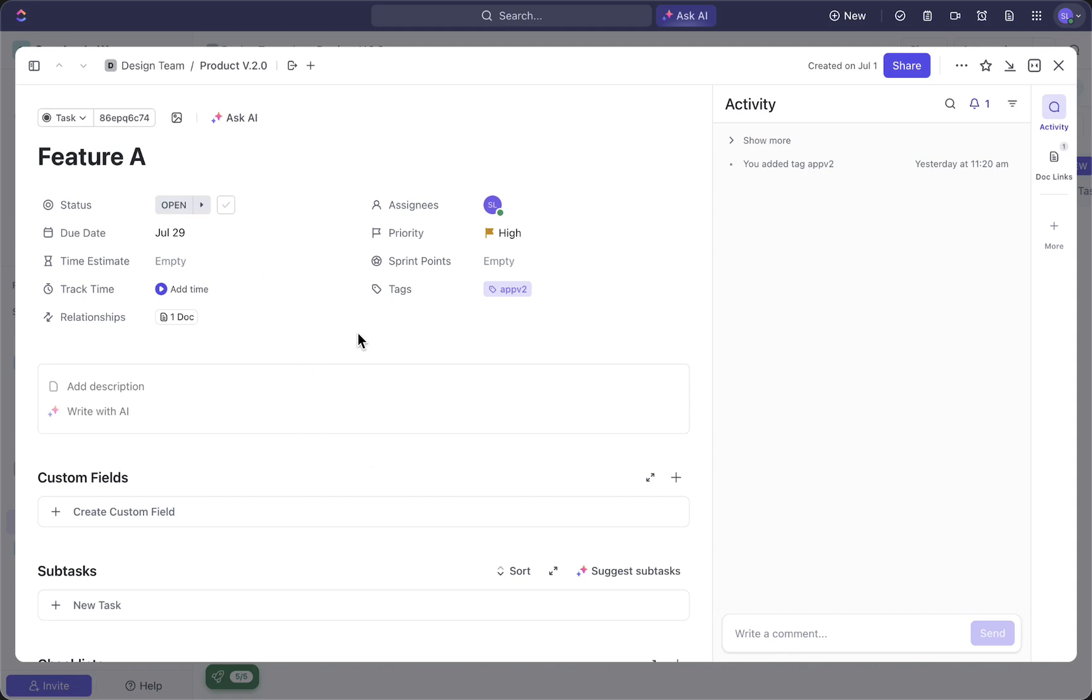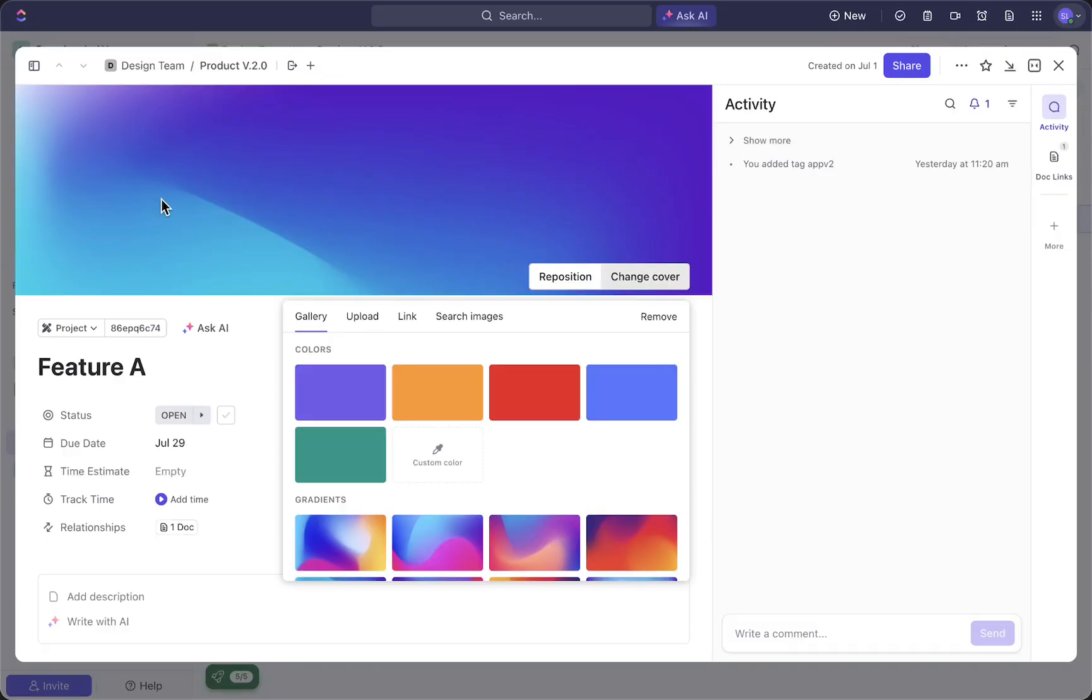Once you have your task open in ClickUp, you need to navigate to this little image icon over there and then tap on that.